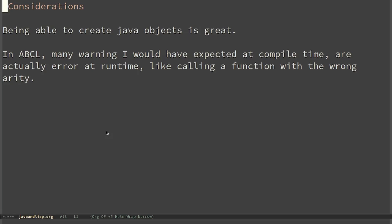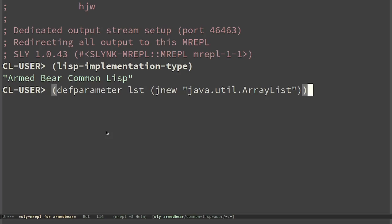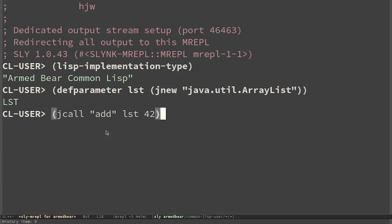Inside ABCL we have complete control over Java objects and this is great. For example I can define a parameter list that creates an ArrayList and call Java methods on it.